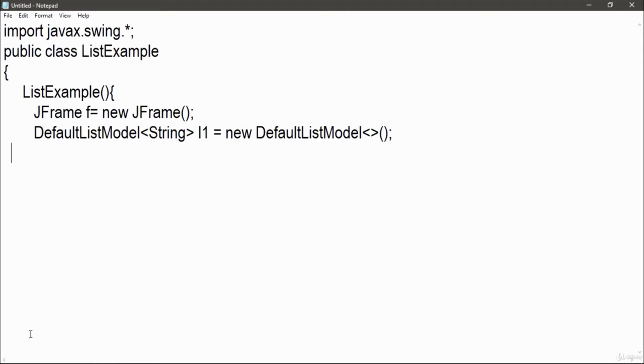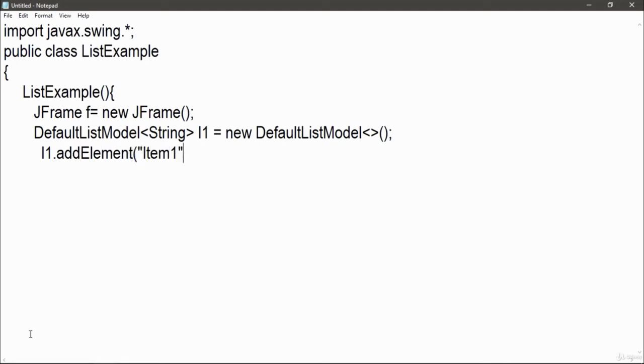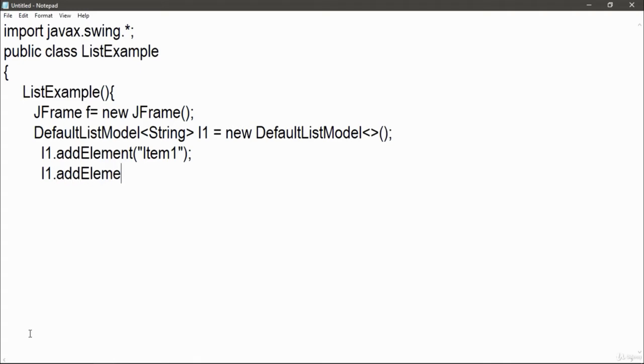Now add this into frame. Before adding this list, just add the elements like l1.addElement item1, l1.addElement item2, l1.addElement item3 and similarly like that. It is up to you that how much element you wanted to add into your list.